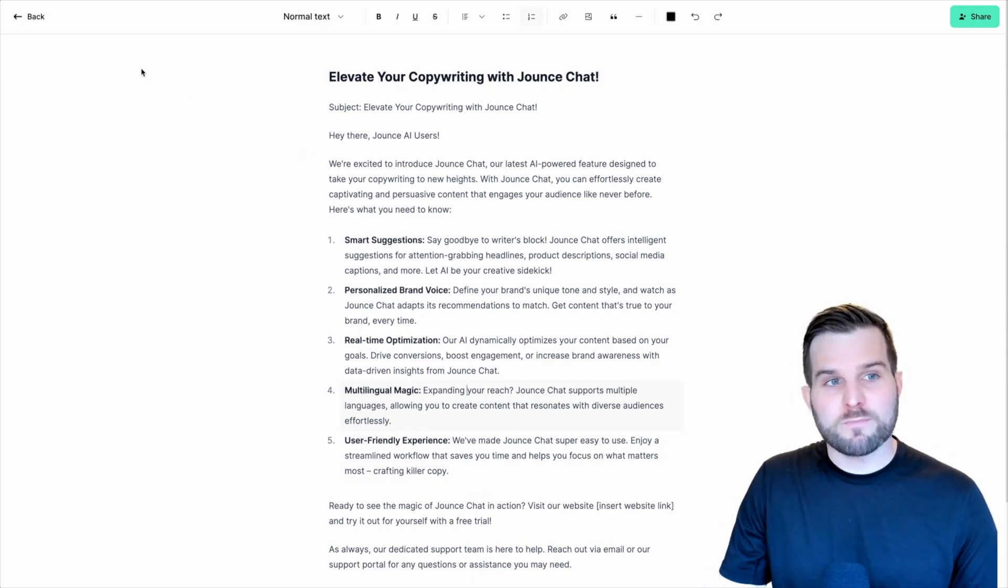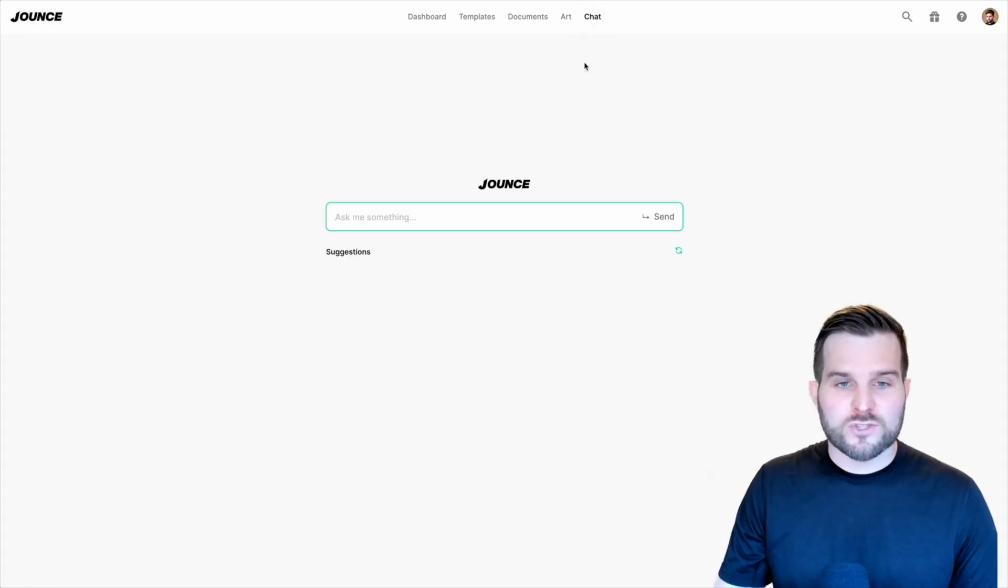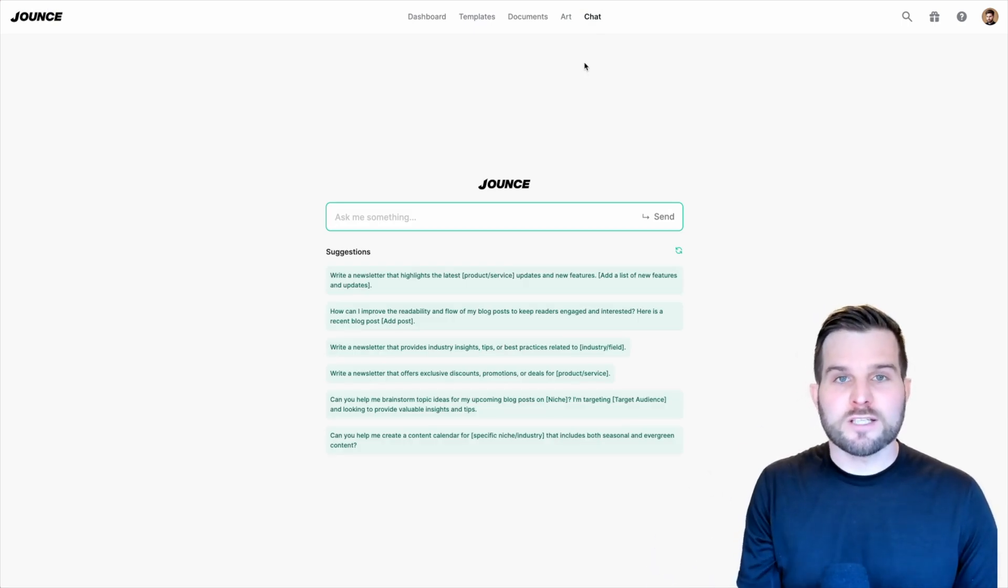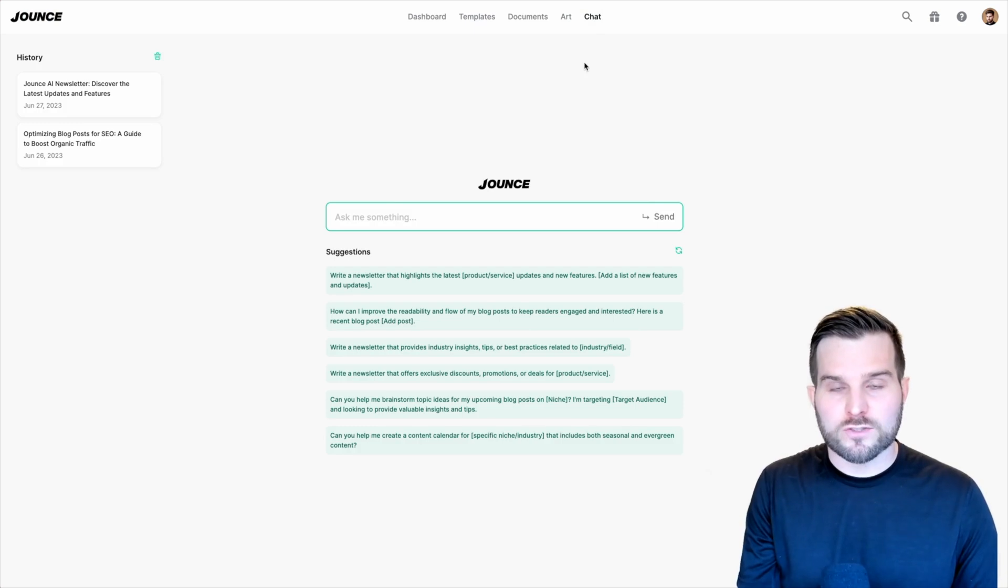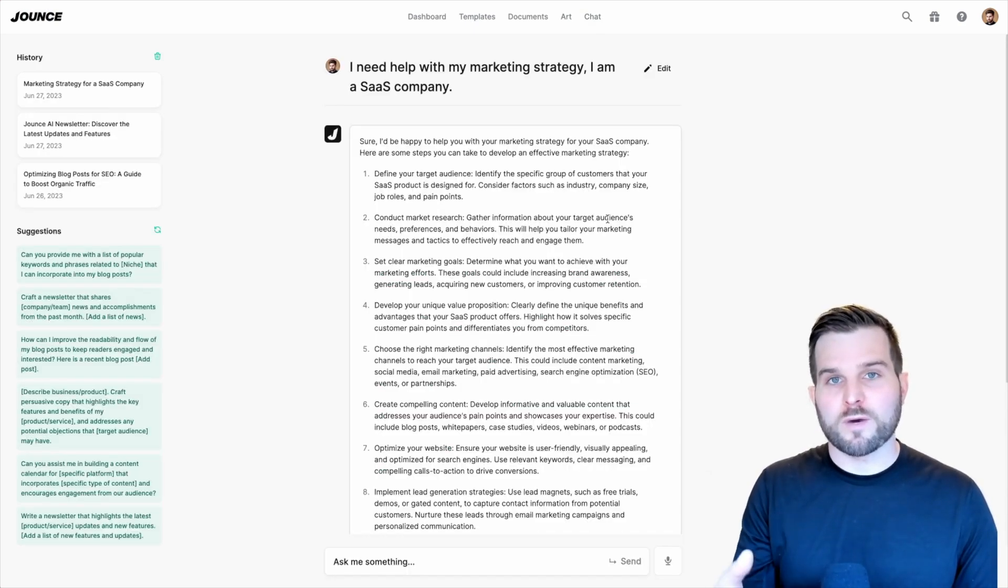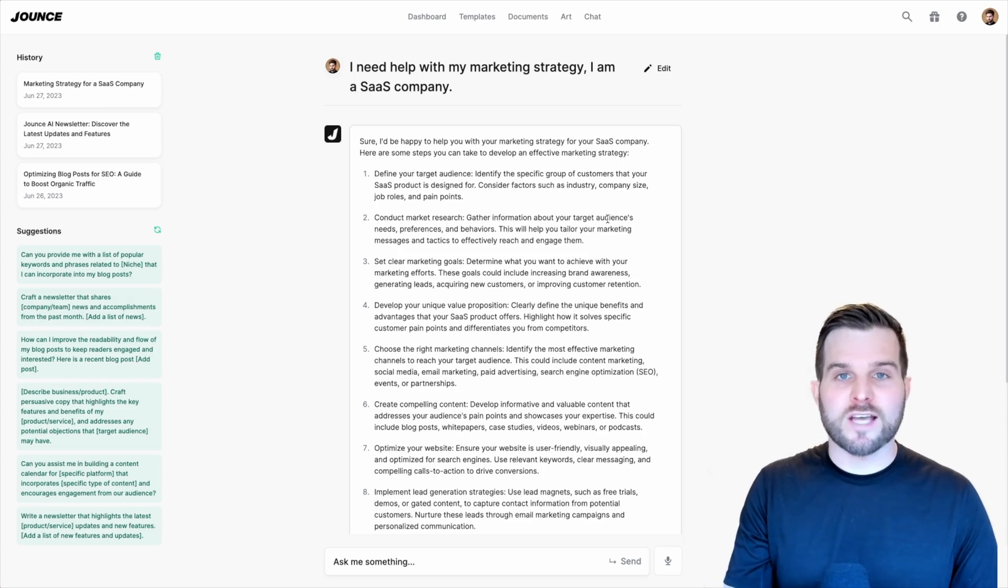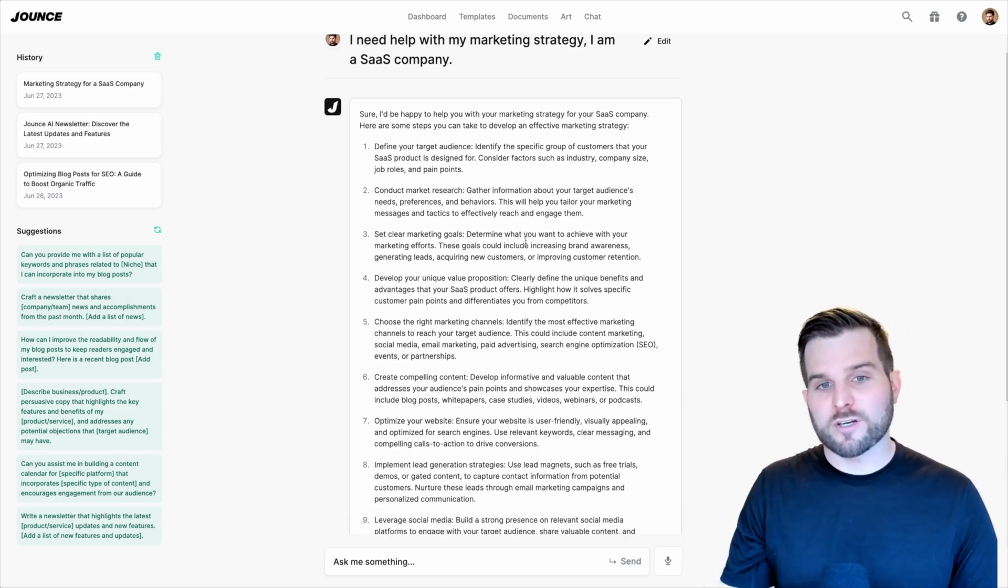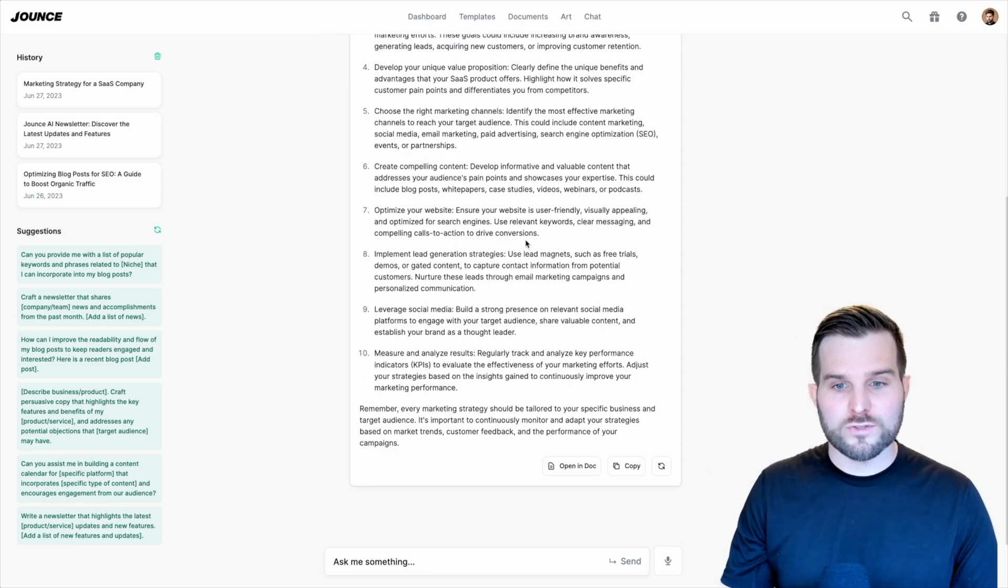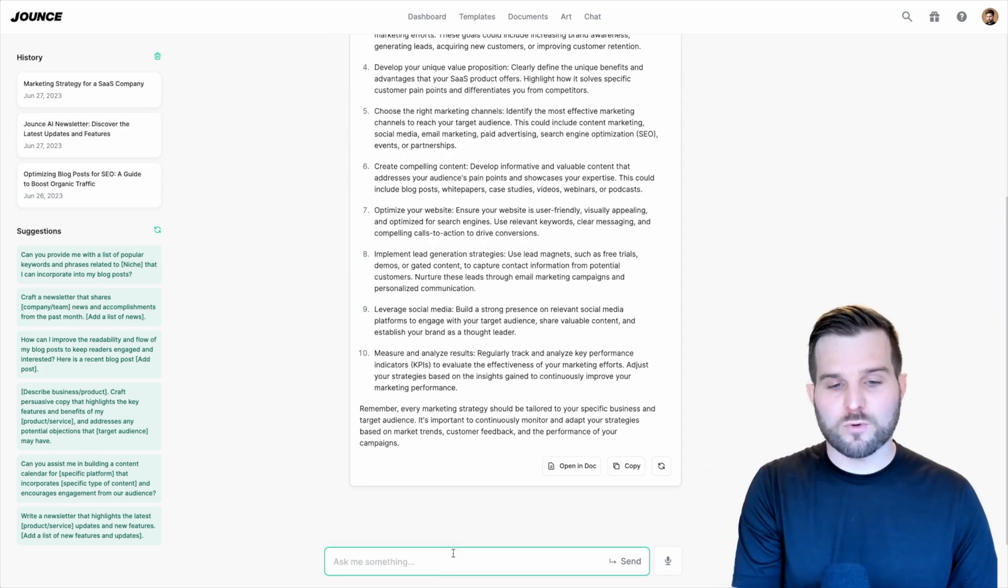Jumping back to Jounce chat, let's talk about some of the other things that it can do. If you simply need help with strategy, you can also ask it strategy questions. I'm asking Jounce chat for help with my marketing strategy and giving the context that this is a SaaS company. And of course, it's walked me through a very high level of defining my audience, conducting market research, set clear marketing goals. And I ask it, what's the most important thing?